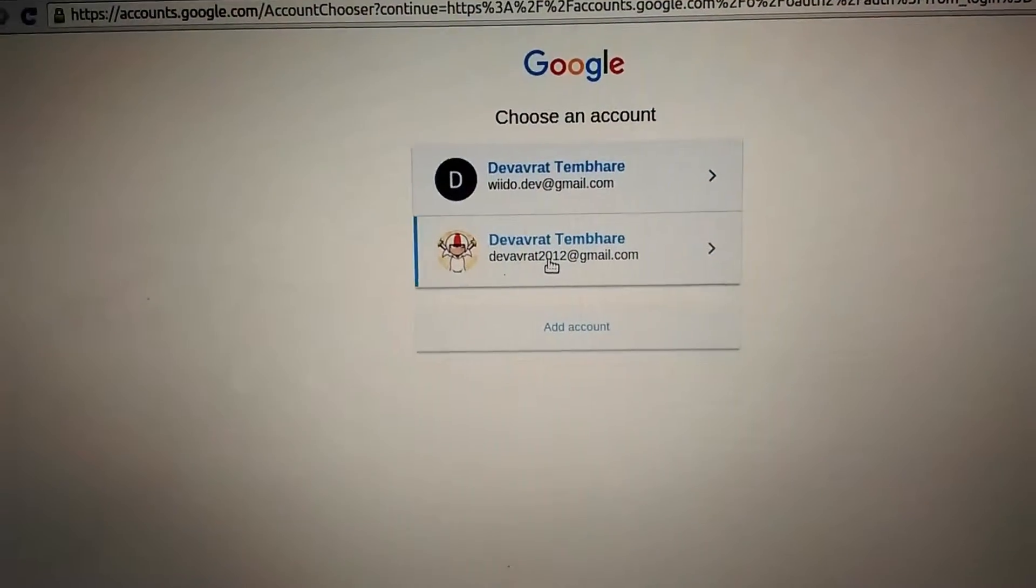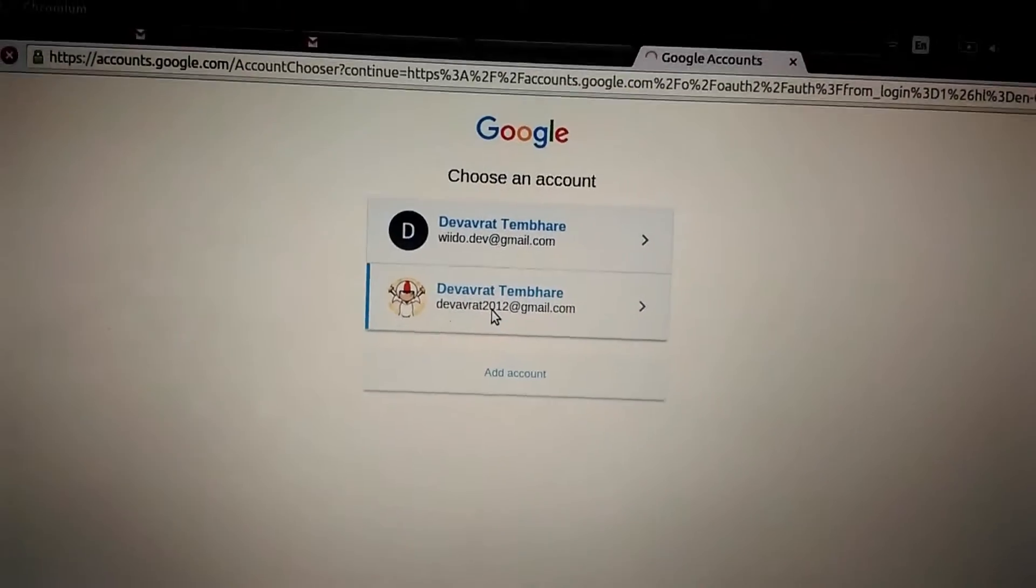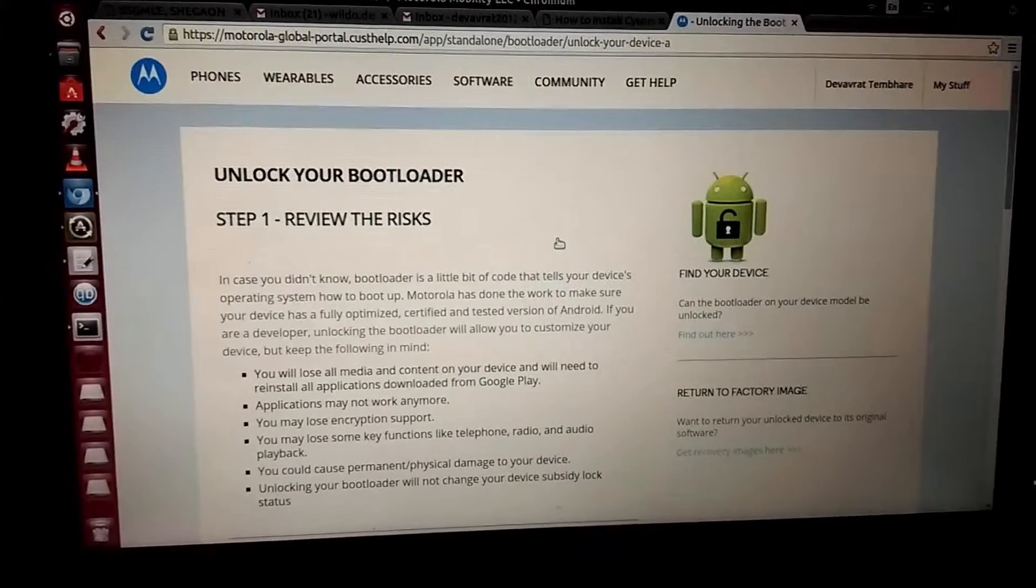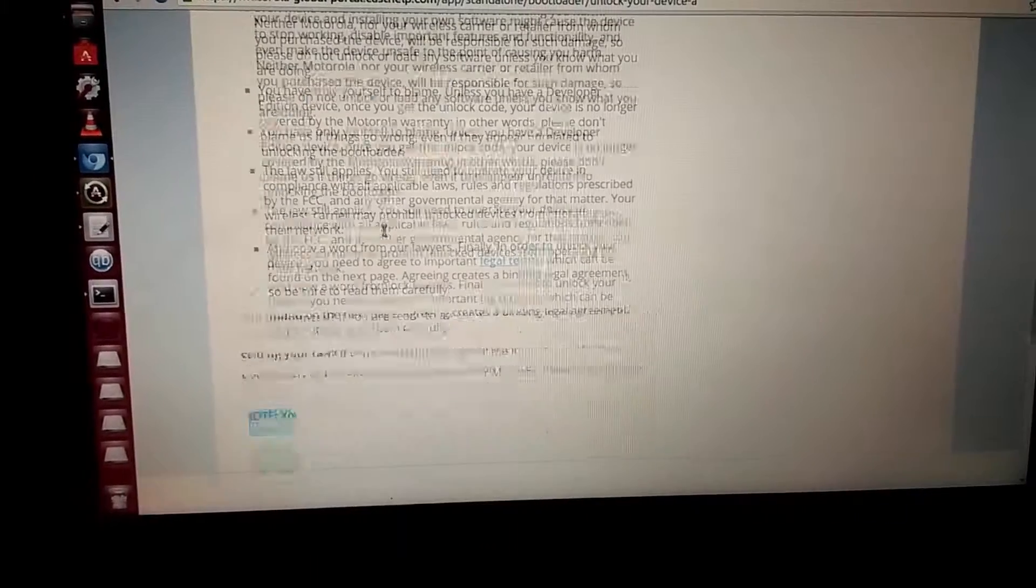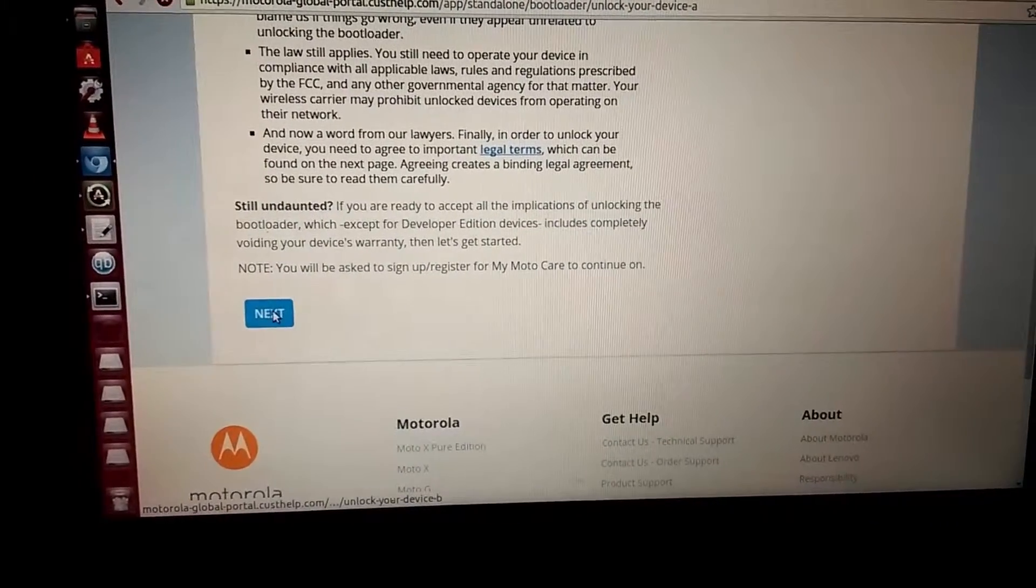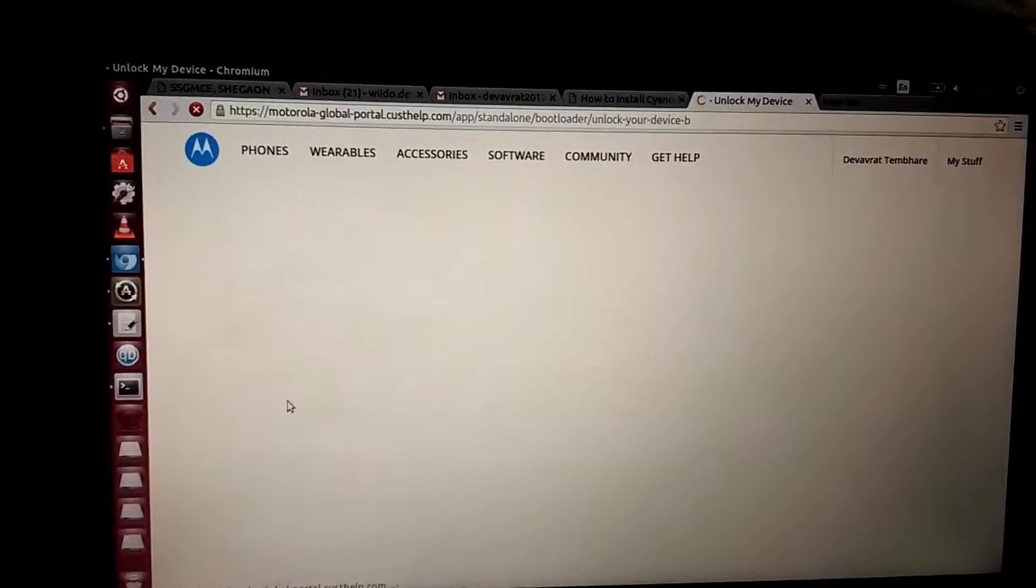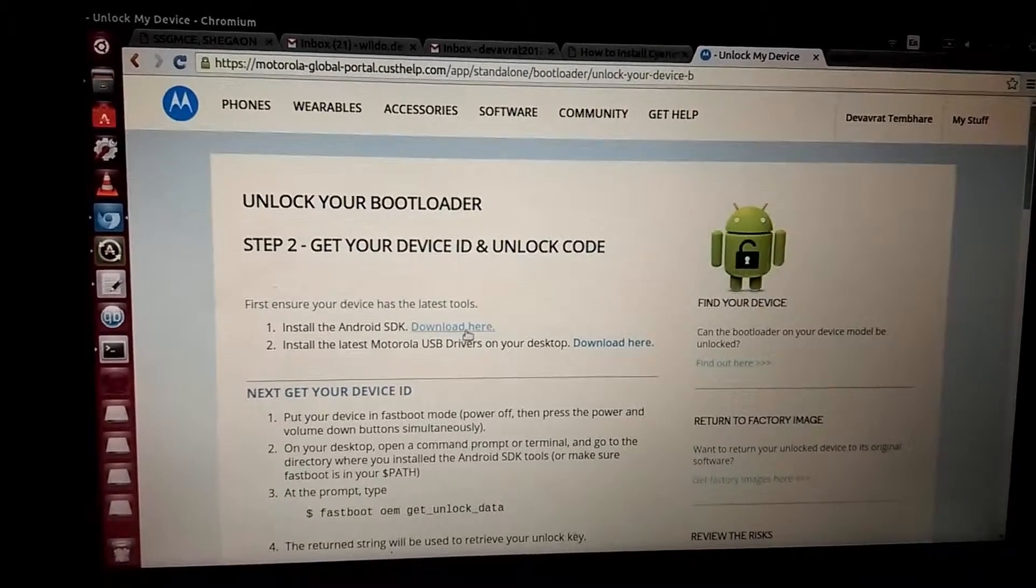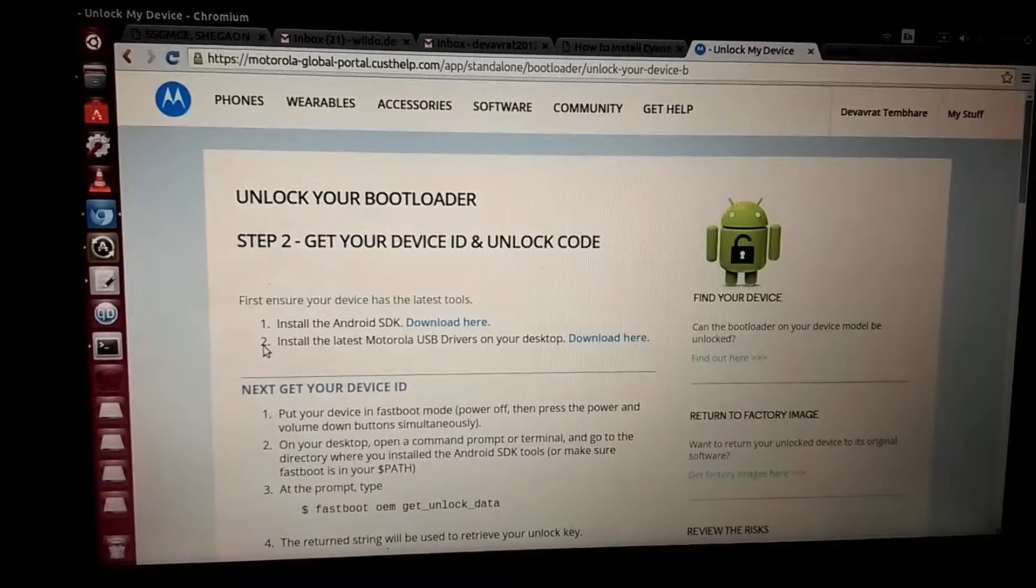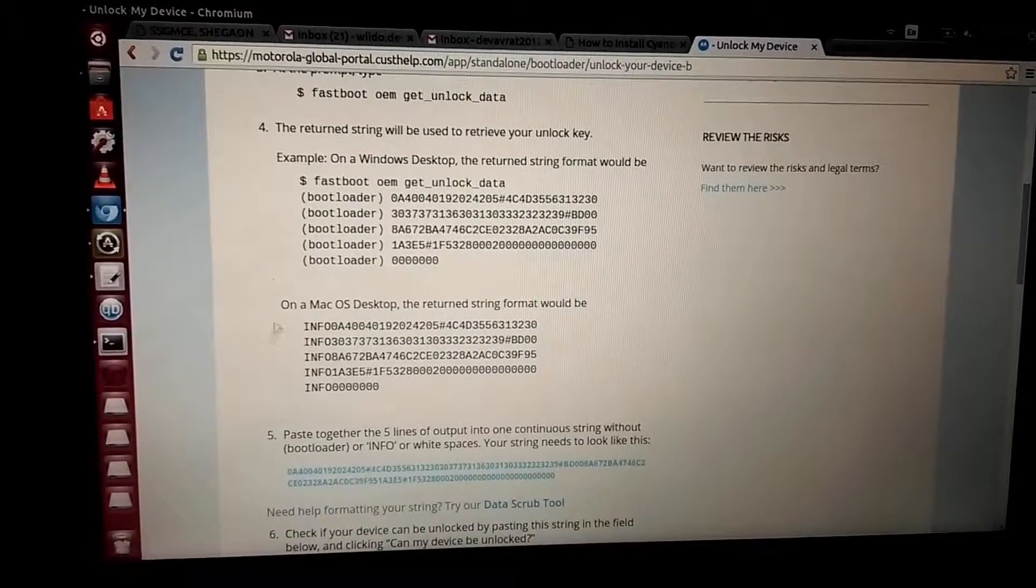OK, this is my account registered with my device. Then you will be redirected to unlock your bootloader page. All the risks will be provided here. If you want, you can read those, but as I already read it I won't be doing it again. Click next. This is step 2 where we get the device unlock code. You can install USB drivers and all that stuff. These are the steps that we have already performed.